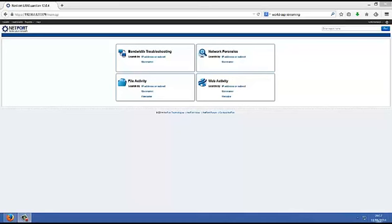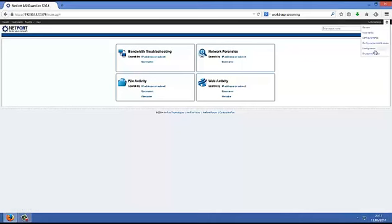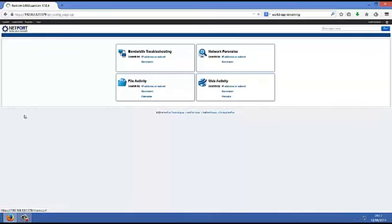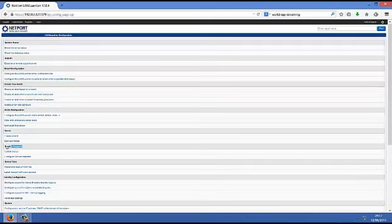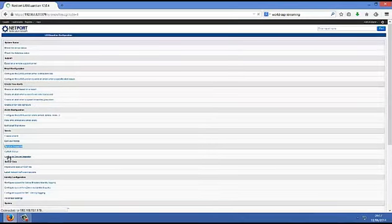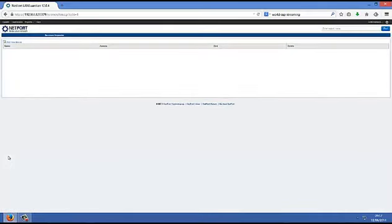Devices and services to be monitored by Languardian are explicitly configured by the user. We can access the Service Inspector configuration menu using Configuration, Service Inspector, Configure Service Inspector. As you can see from this page we have nothing configured yet.